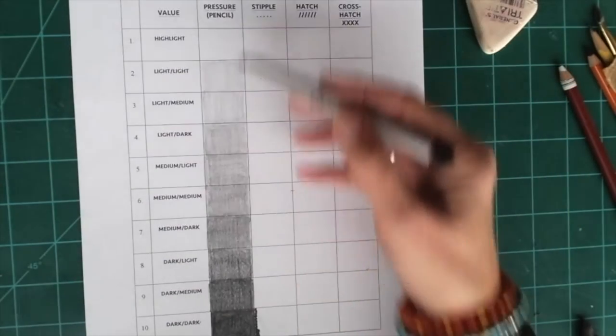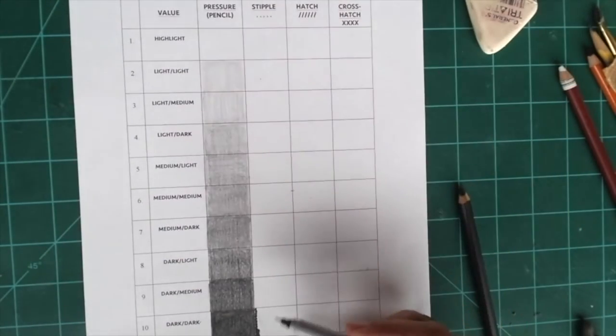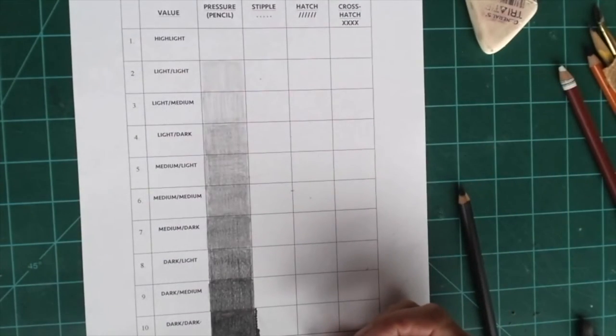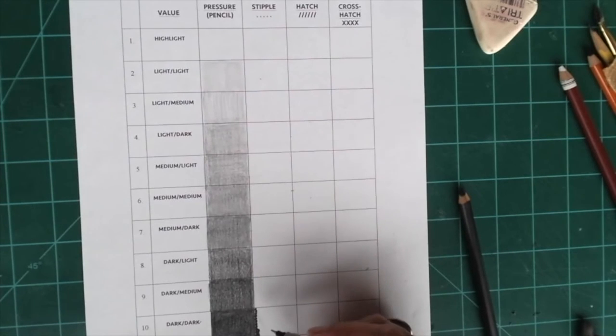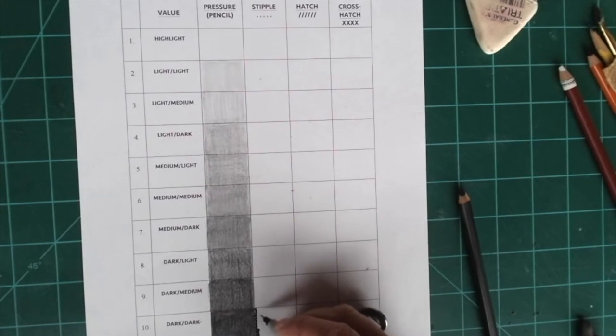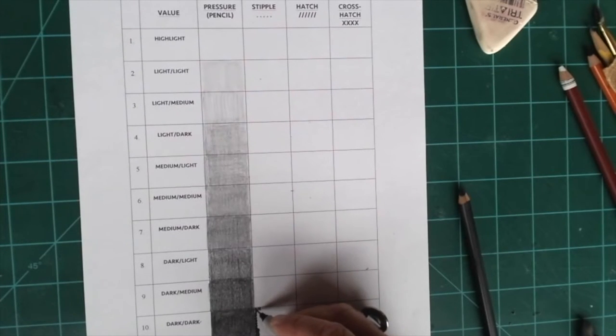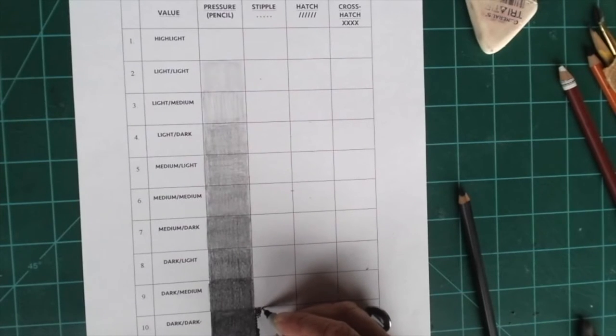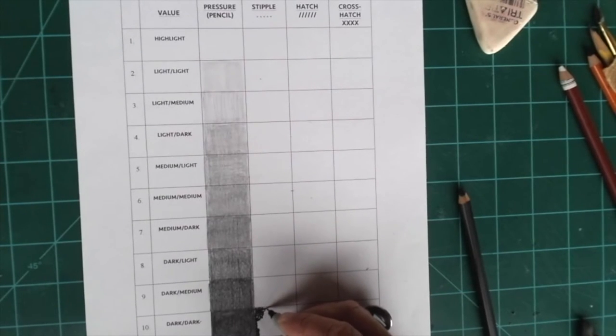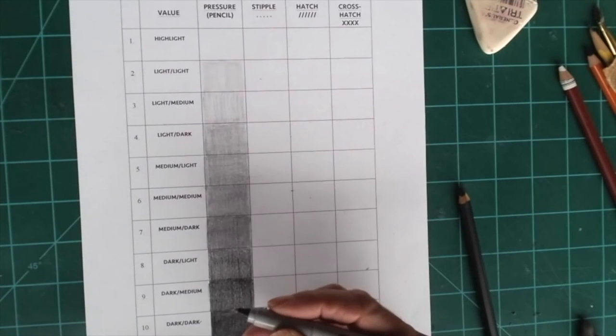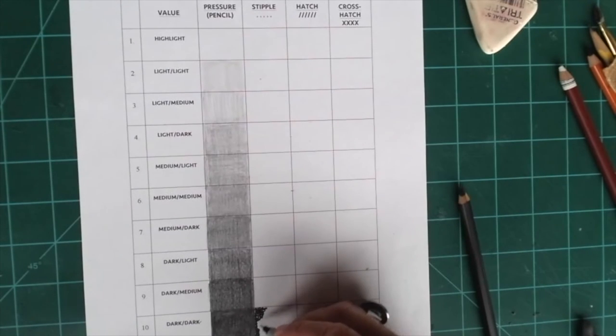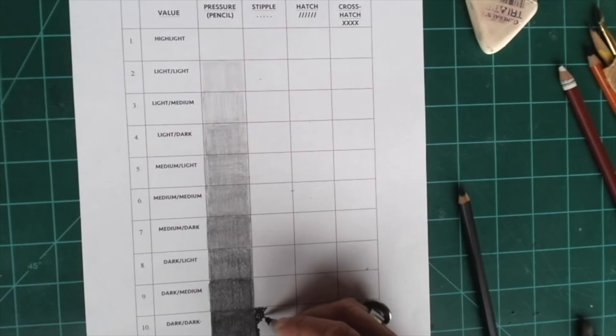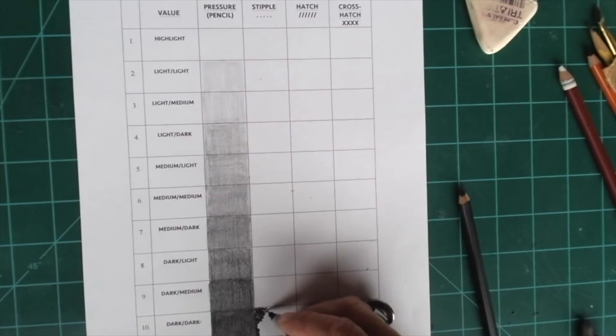Okay, I finished the pressure column here with pencil, and now I'm going to move on to stipple. For stippling, you put dots closer together for the darker tones. Being careful to protect the tip on this ultra fine point sharpie, you don't want to jab the paper. You're just lightly tapping it.